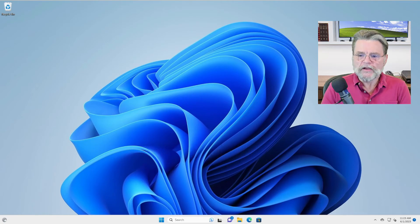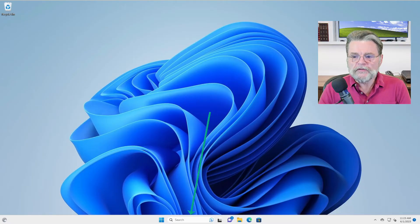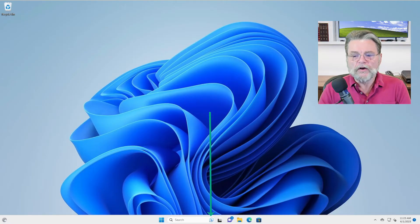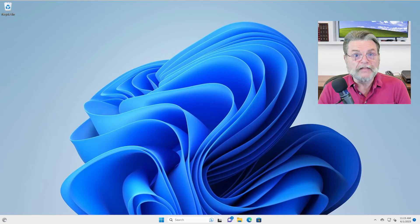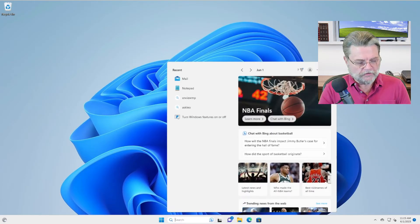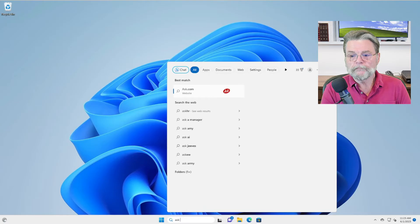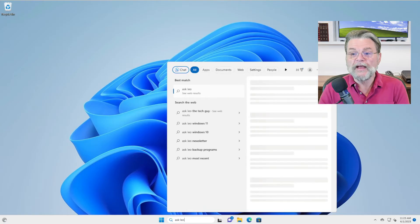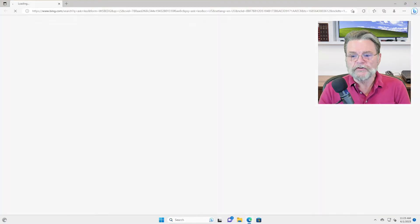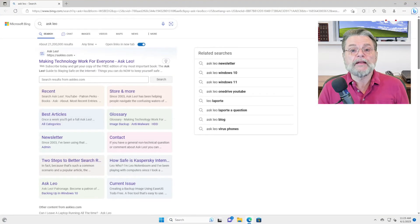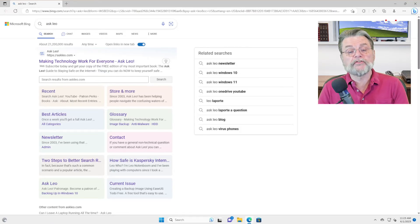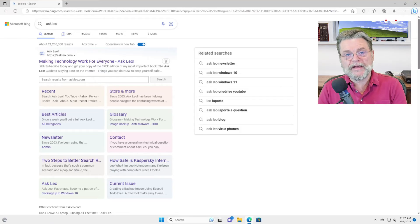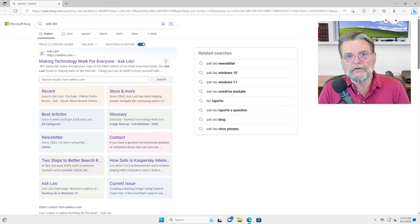For example, if we take a look at the search bar here in Windows 11, you'll see that there's this little icon off on its right side. That's the Bing icon. If we actually were to search for something here, like say Ask Leo, and I hit enter, it's going to come up in Edge regardless of what browser I happen to have configured as my default browser.